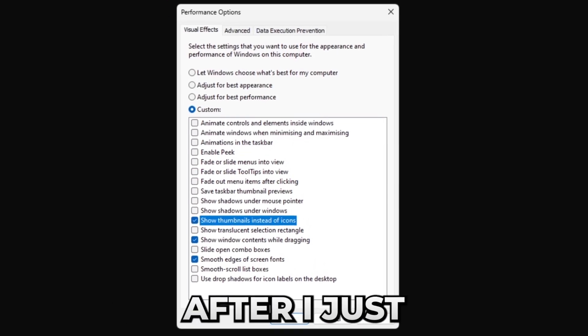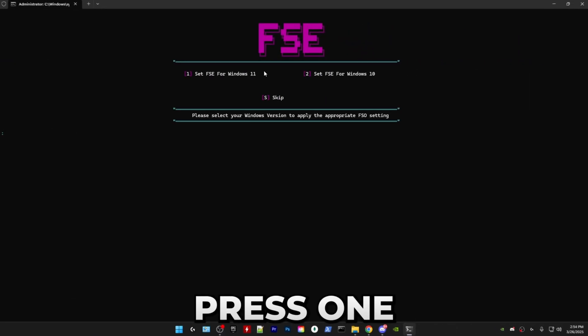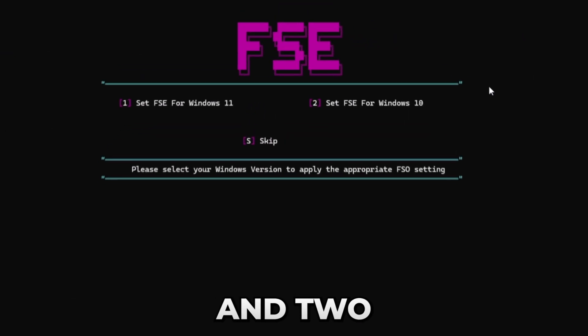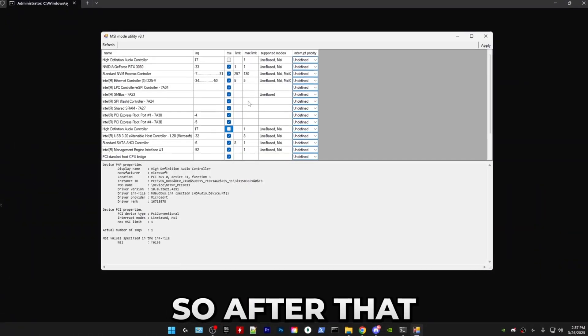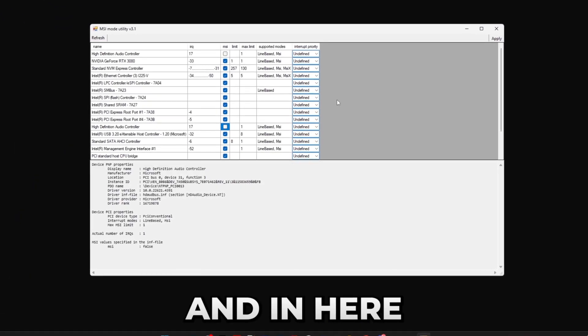In here press one if you're on Windows 11 and two if you're on Windows 10. Boom. After that it will open the MSI mode utility.